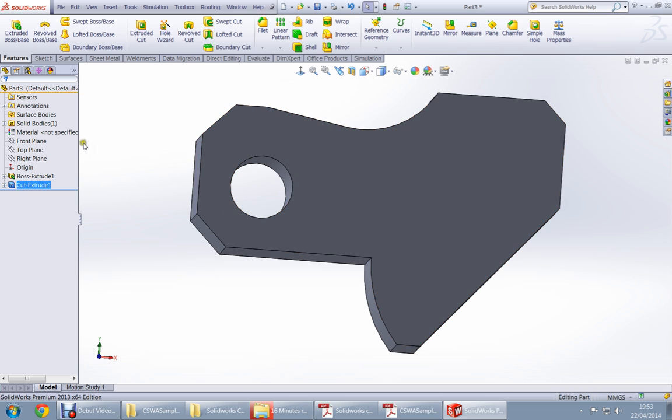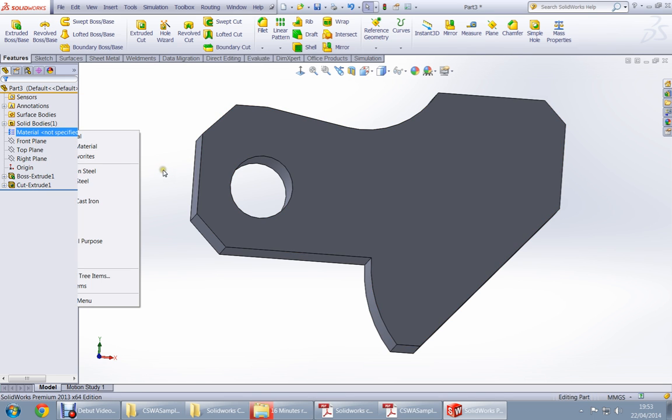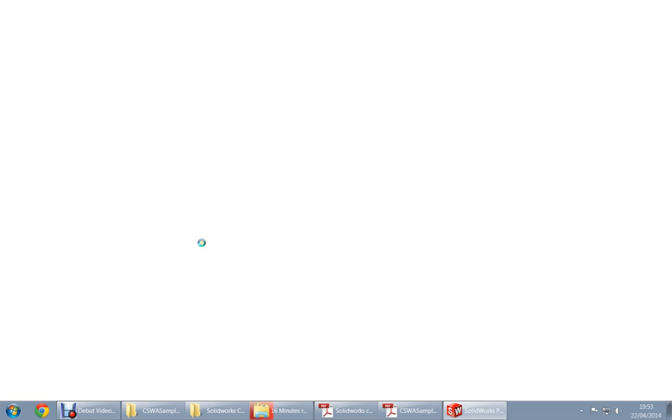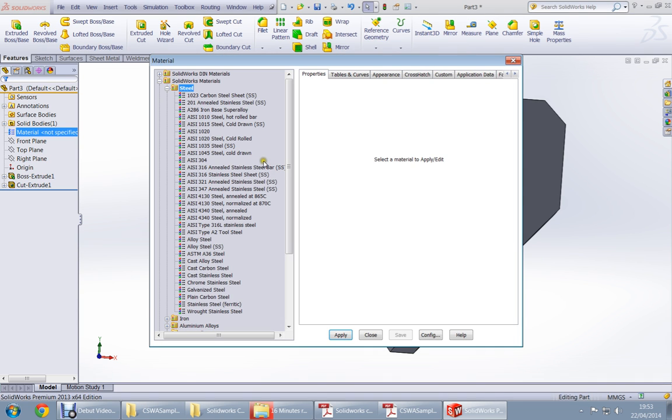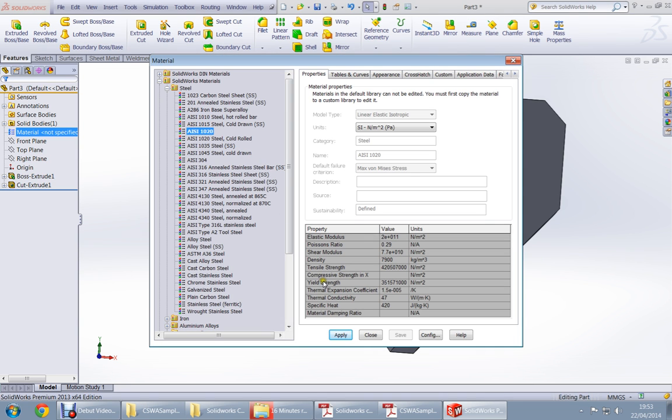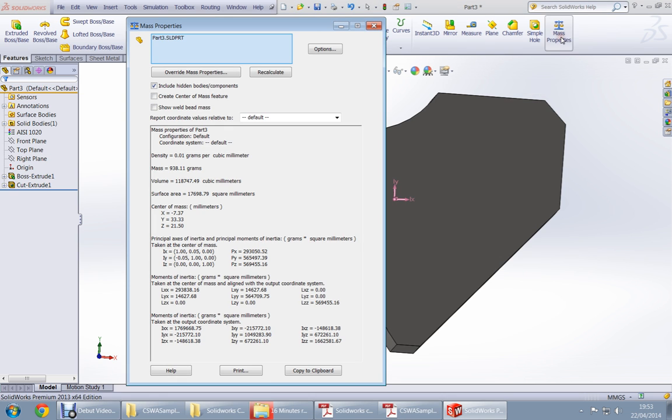Then we have to go and check what is its material. Steel AISI 1020, create edit material. I'm deleting a very big file that's why it's becoming very slow. So steel AISI 1020, check always the density, okay the density is alright.